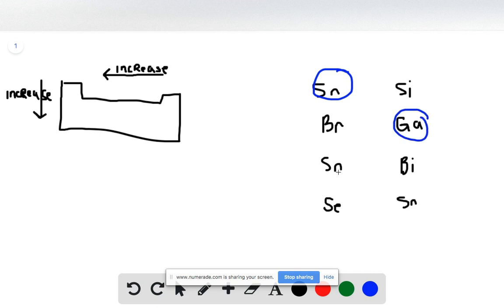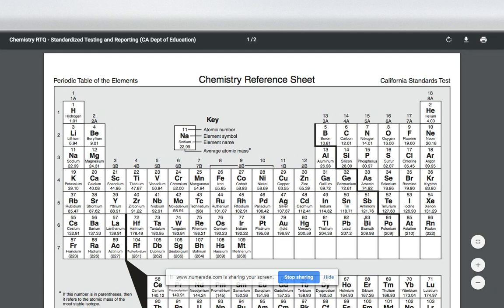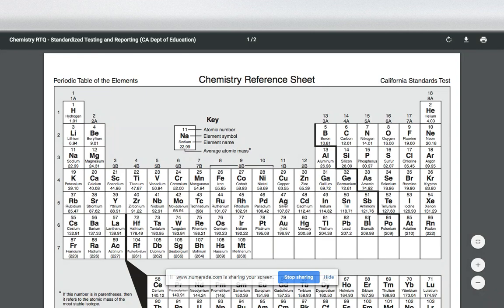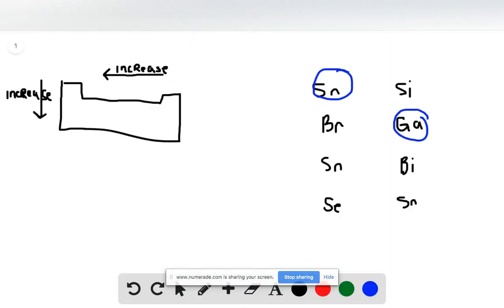Now we're going to look at Sn and Bi. If we refer to our periodic table, Sn is located here at 50 and Bi is located here at 83. This one's kind of tricky because Sn is one further to the left, but Bi is lower down. Because Bi is lower, that means it has another energy level on the outside. So we're going to select Bi as having the greater atomic radius, even though it's very close between Bi and Sn.